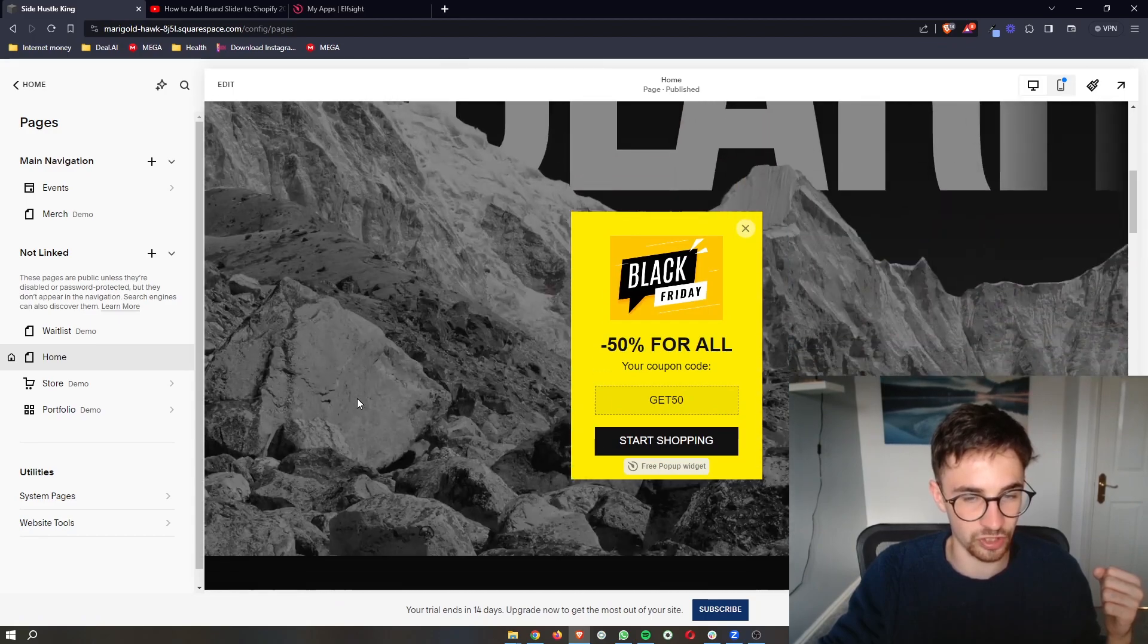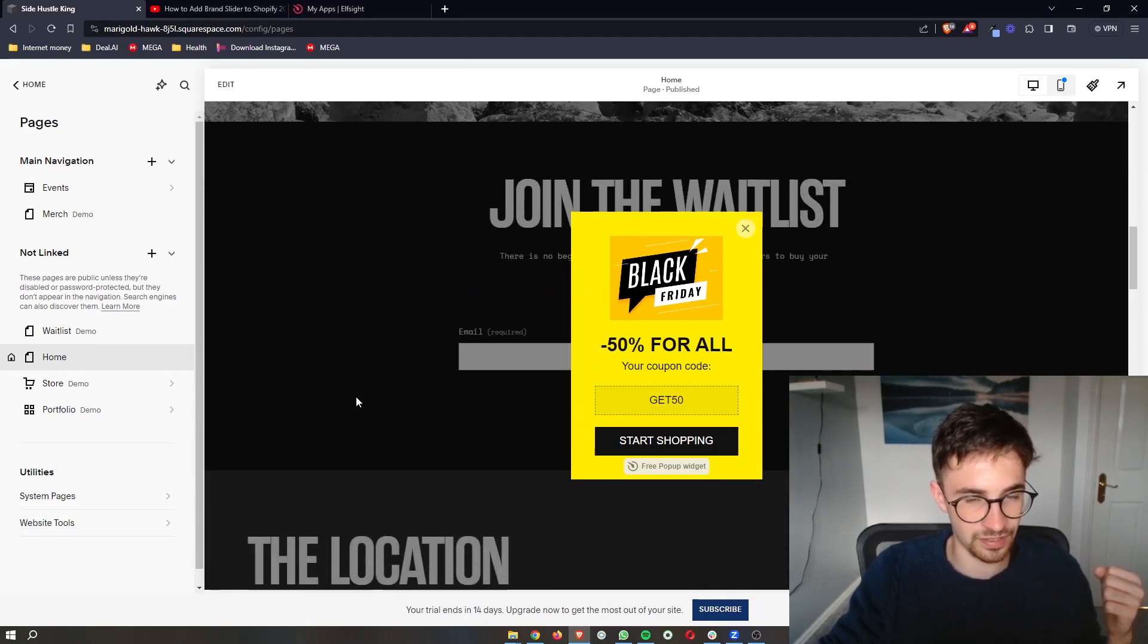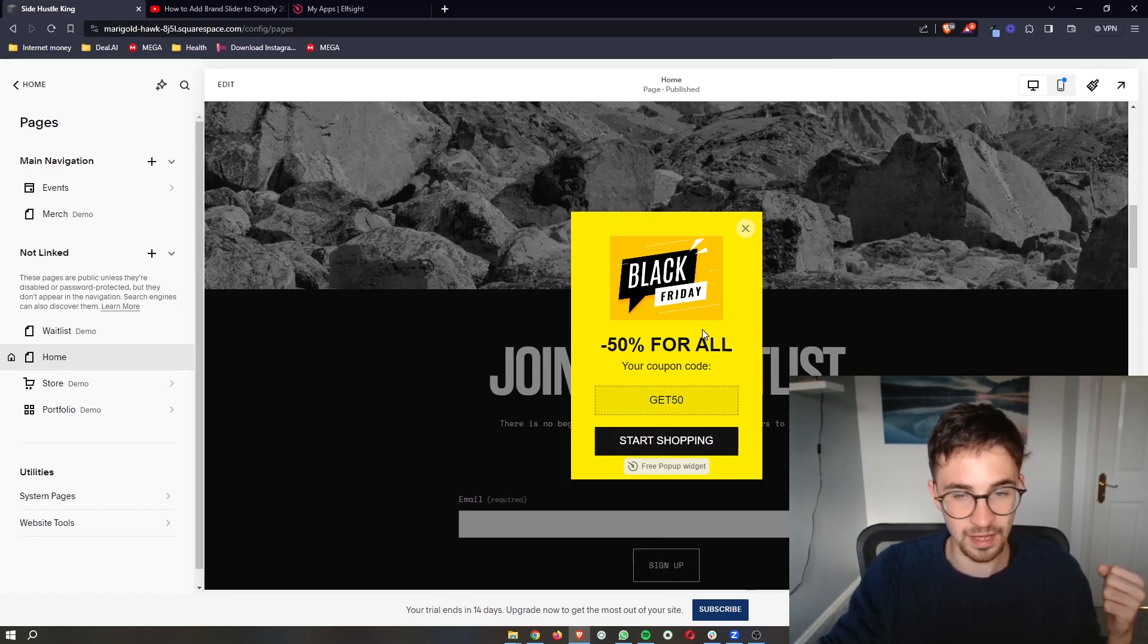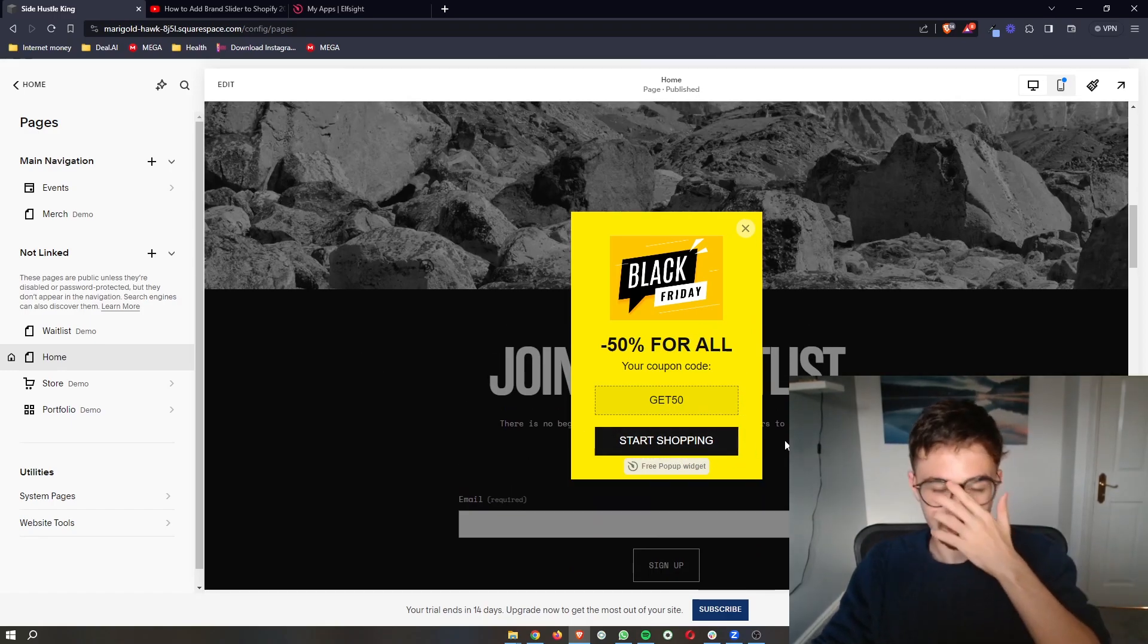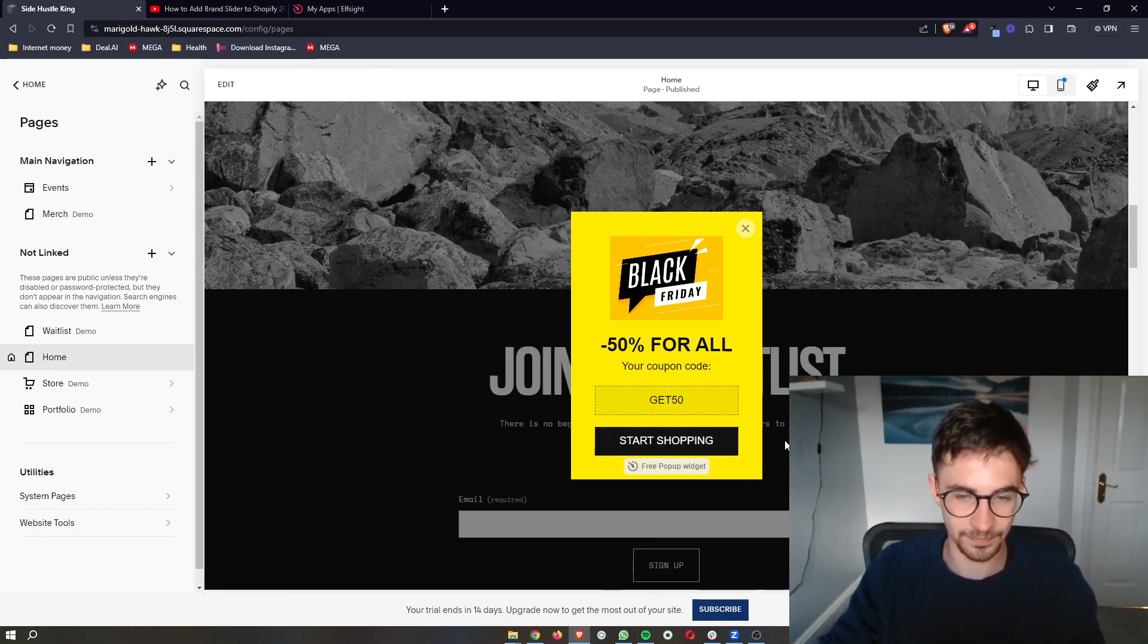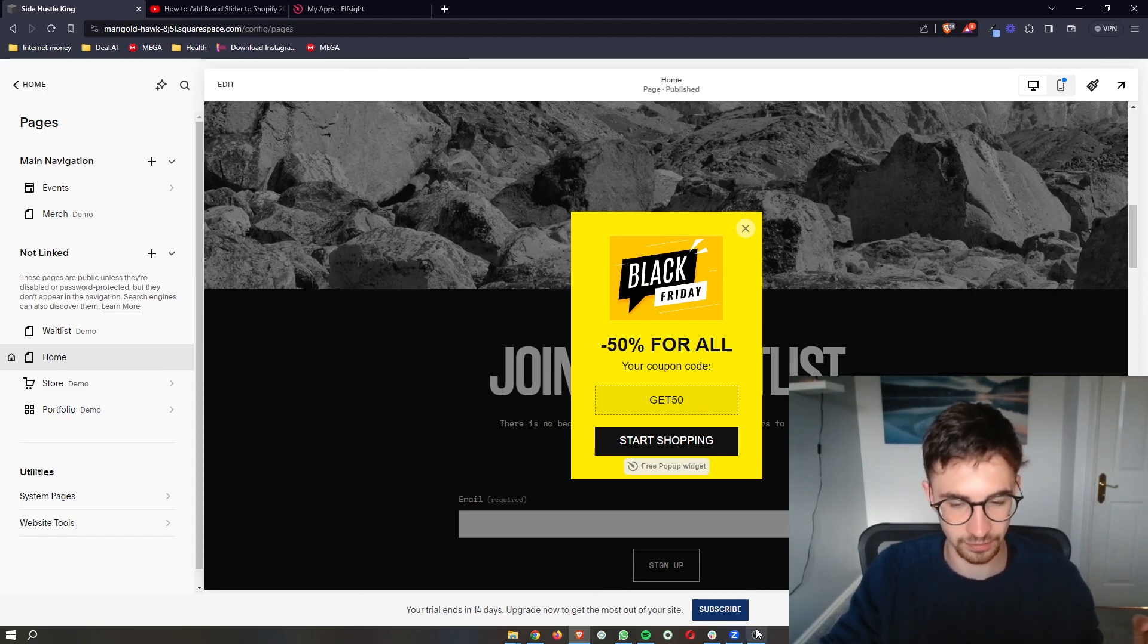You don't have to worry about that. As you can see, that has disappeared. We can't see this anywhere. However, the pop-up is now there. So that is how you can add a pop-up to your Squarespace website.